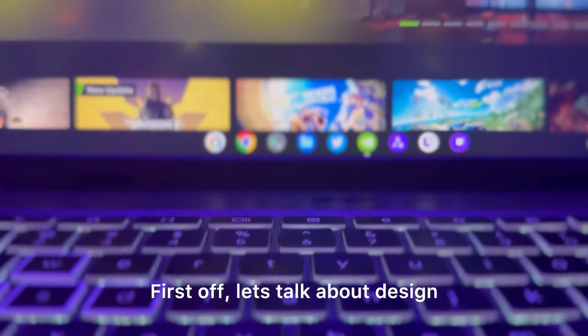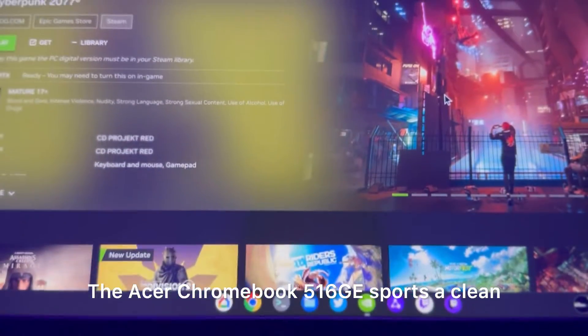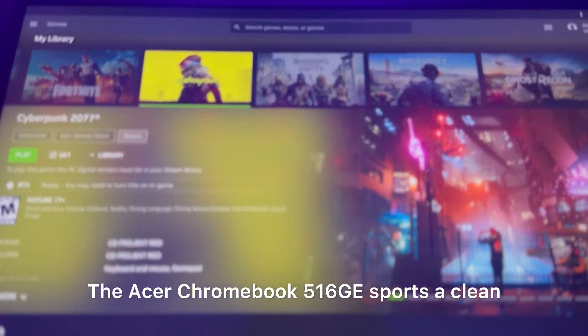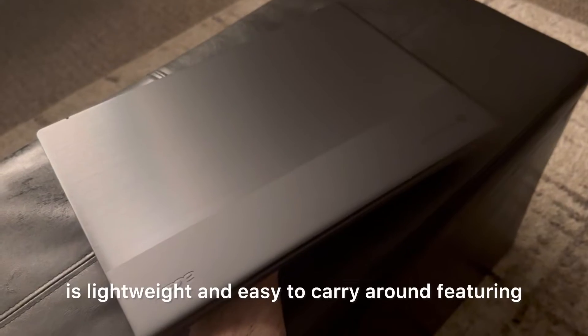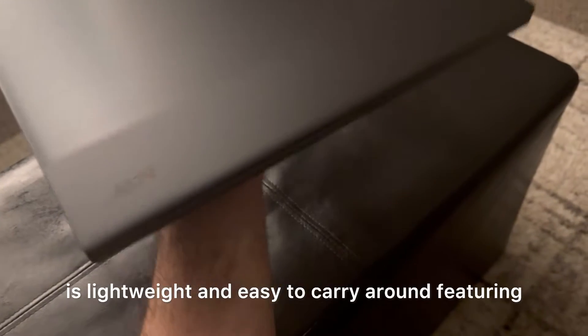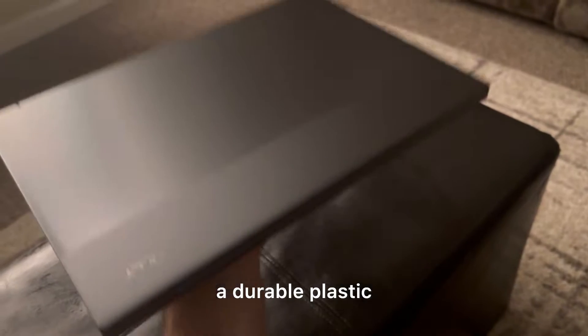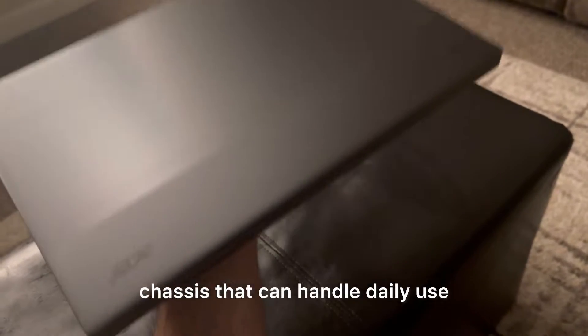First off, let's talk about design. The Acer Chromebook 516GE sports a clean and minimalistic look. It's lightweight and easy to carry around, featuring a durable plastic chassis that can handle daily use.